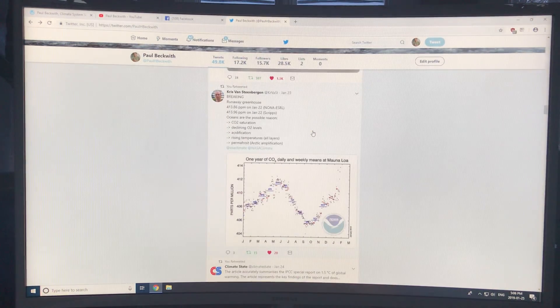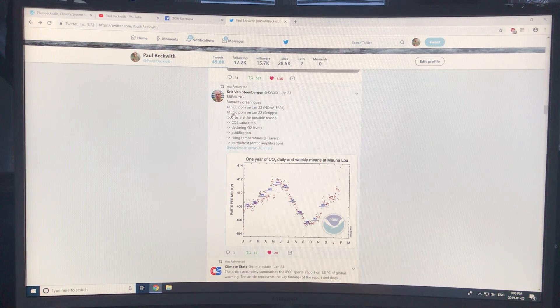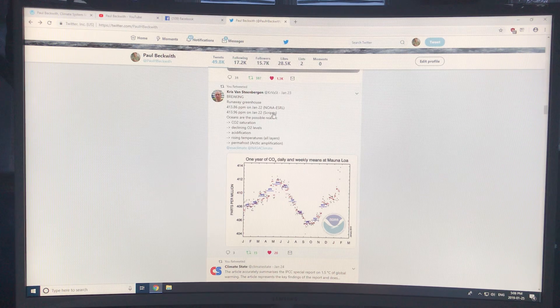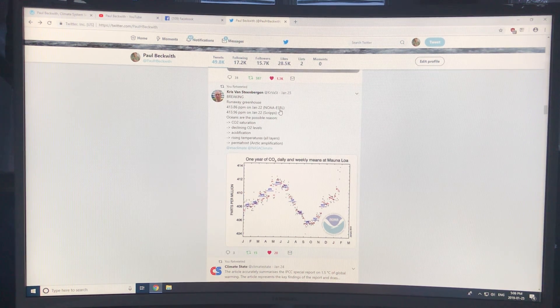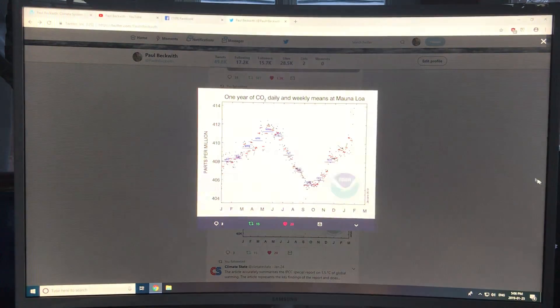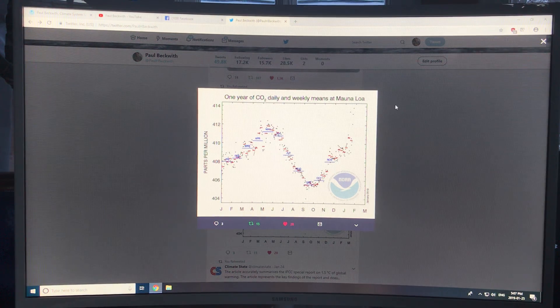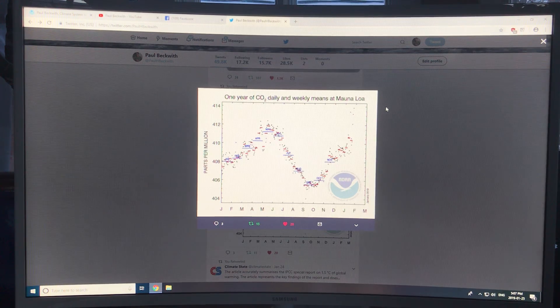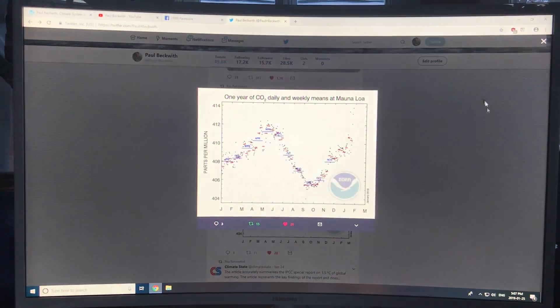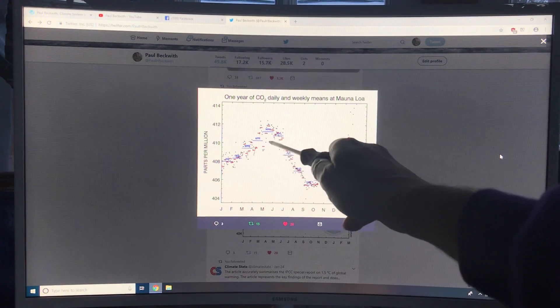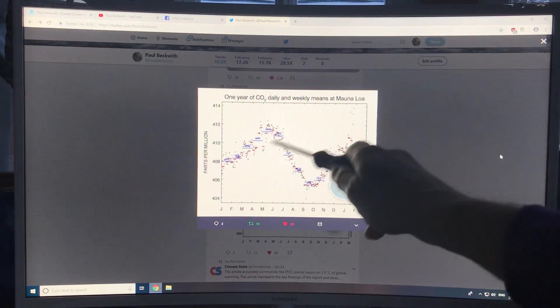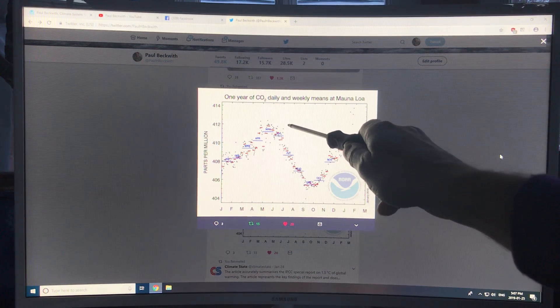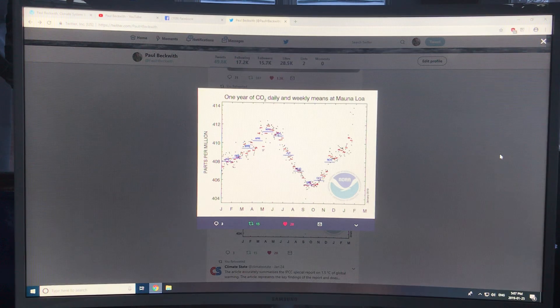The CO2 levels: 413.86, almost 414 on January 22nd. There's still some Scripps and NOAA data, fortunately. This is one year of CO2 daily and weekly means at the Mauna Loa Observatory on top of Mauna Loa, a shield volcano in Hawaii. There is variation throughout the months. We were about the 412 level before, and now we're already getting some data going up to 414.